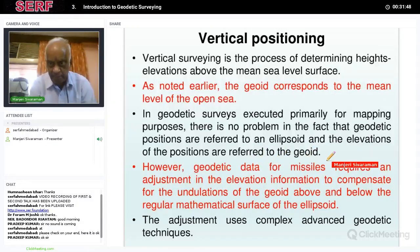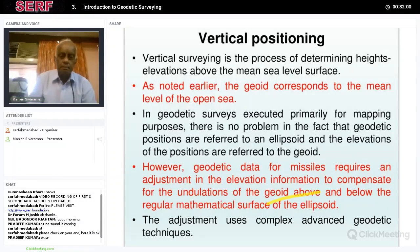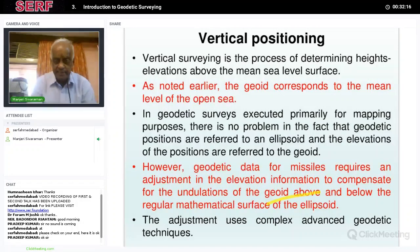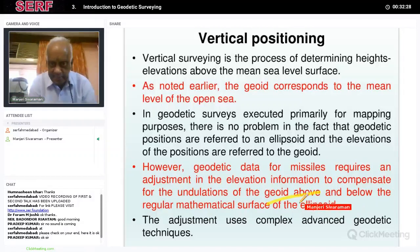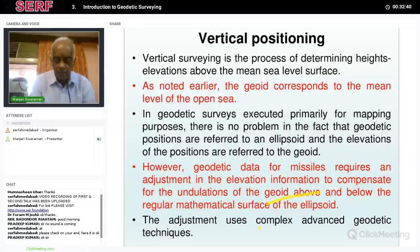However, geodesy for missiles requires an adjustment in elevation information to compensate for the undulations of the geoid above and below the regular mathematical surface of the ellipsoid. For basic survey, different surfaces used doesn't matter, but when launching a missile, it is essential because the missile travels under the influence of gravity, and the geoid is actually an equipotential surface where geopotentials are constant. The adjustment uses complex advanced geodetic techniques for missile launching, but for basic survey, the geoid height is good enough.